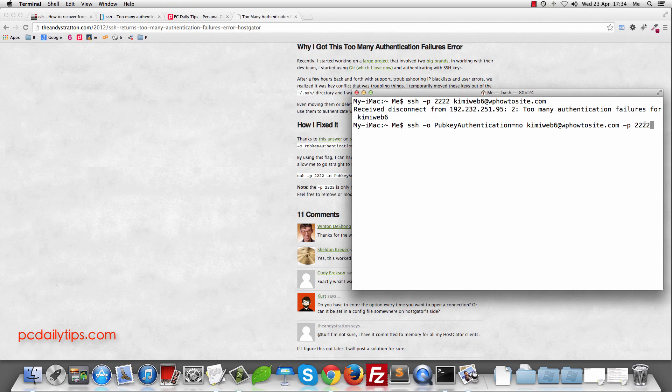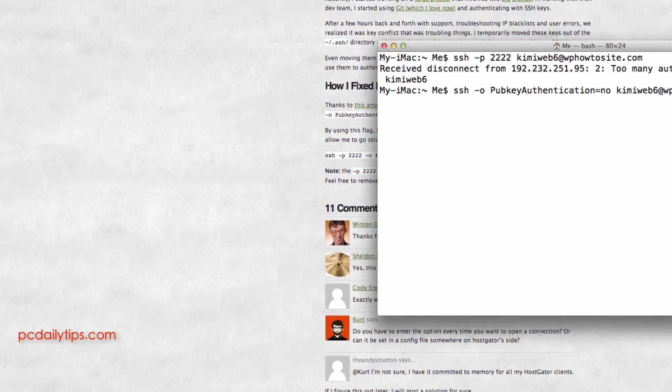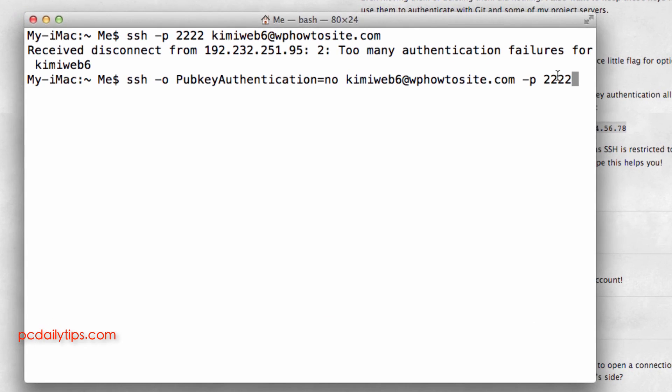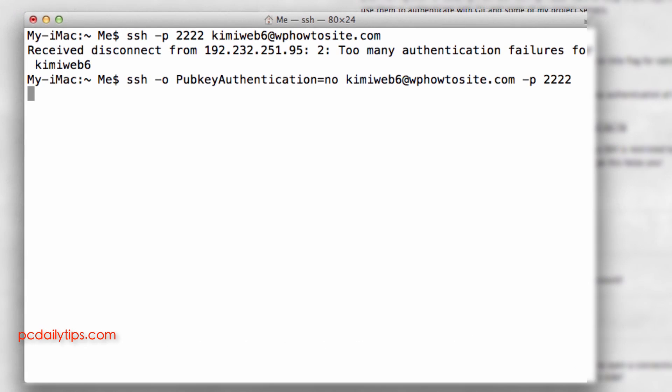And if I do that and then I hit return, and then it will ask me for my password and I can log in.